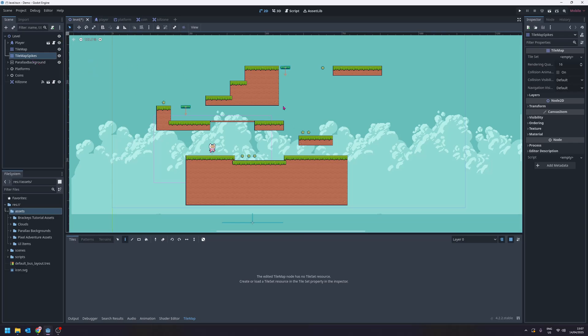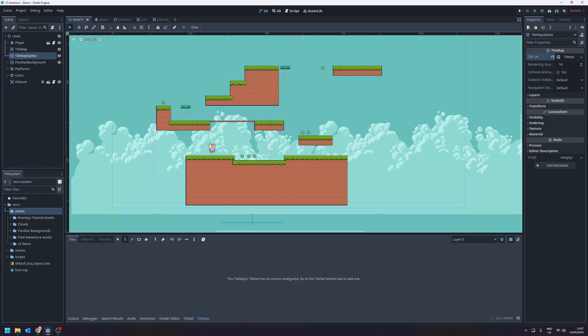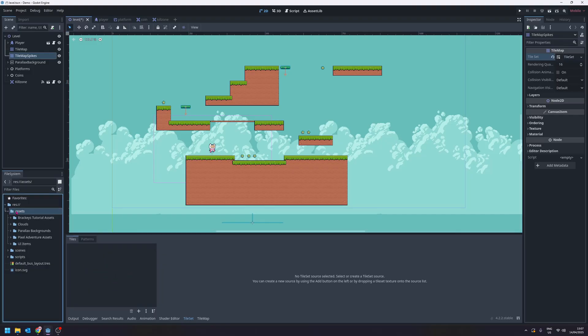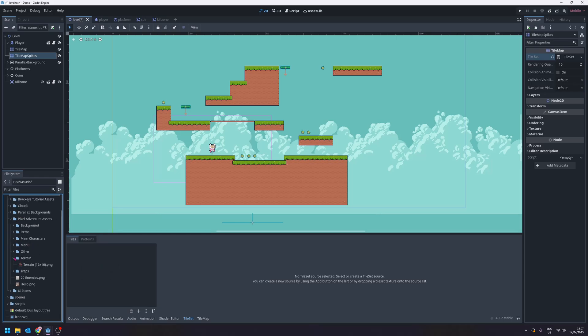If we have the tilemap spikes selected we can go to the inspector and choose the tile set and do new tile set. Then along the bottom we want to click on tile set and we want to drag our tiles in here. I'm going to go into my assets folder, into the pixel adventure.